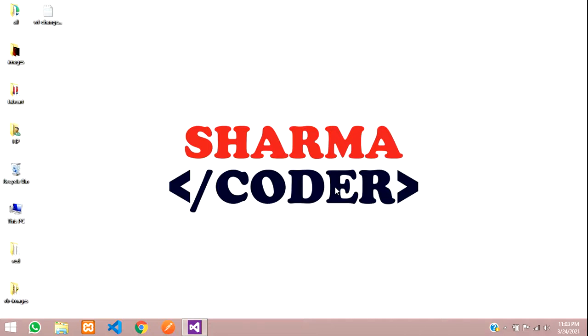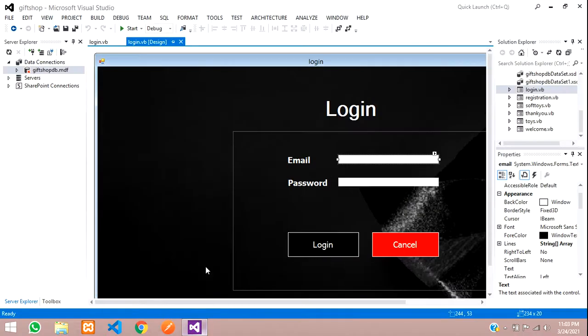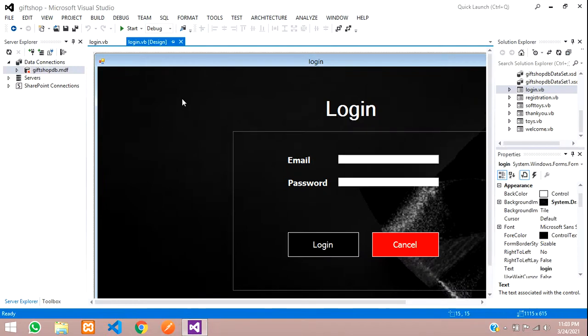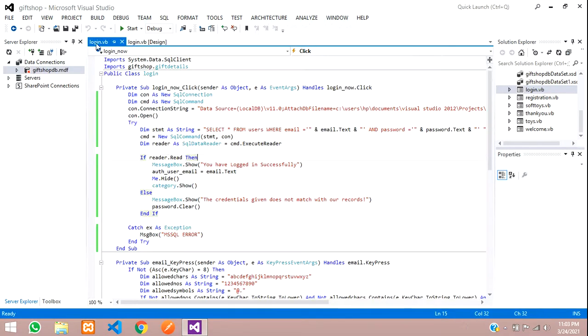Hey guys, welcome back. In this video we are going to make the admin login and the admin dashboard in our VB.NET project, which is a gift shop. So let's get started. This is my login page.